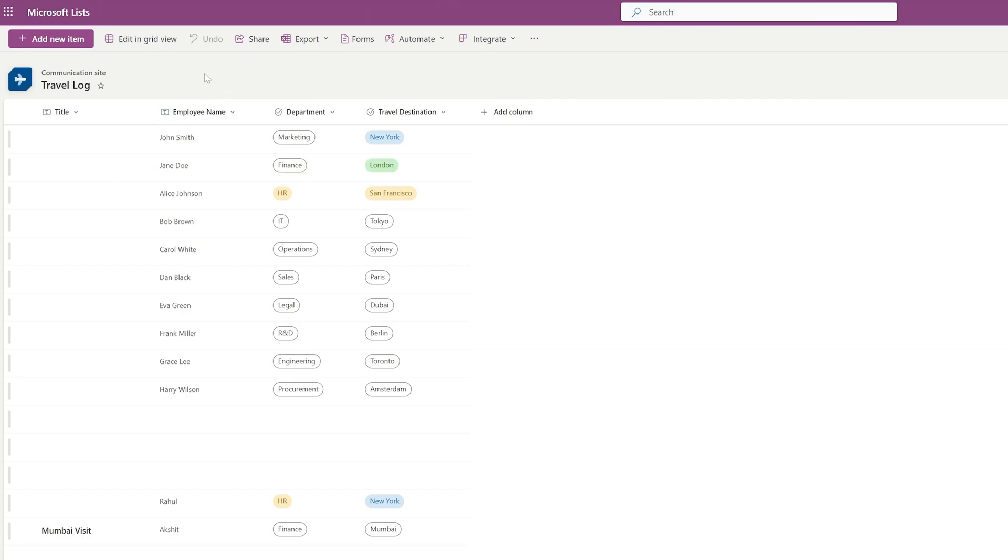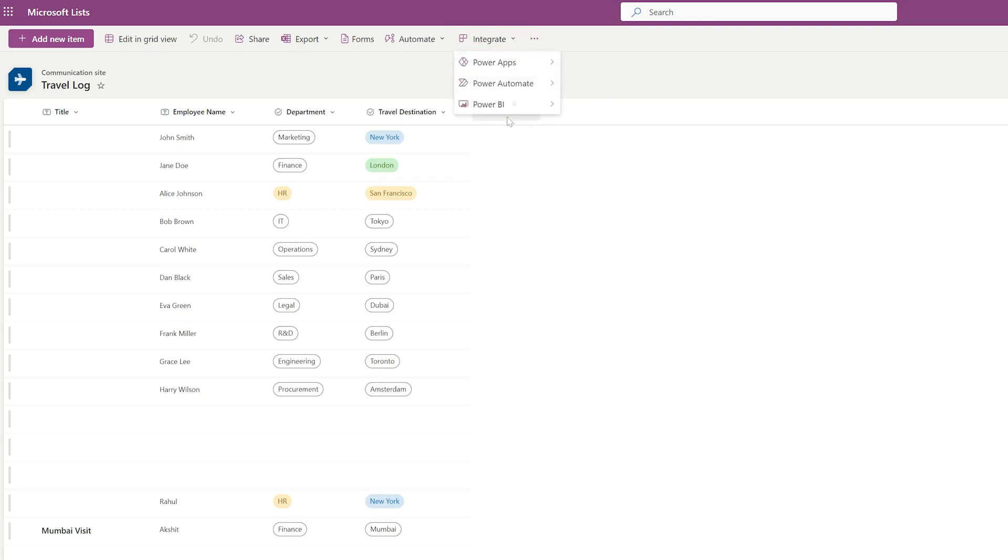Here you can see the list that we were working with together. Now in order to visualize, what we need to do is click here on integrate and then go to Power BI and click on visualize the list.